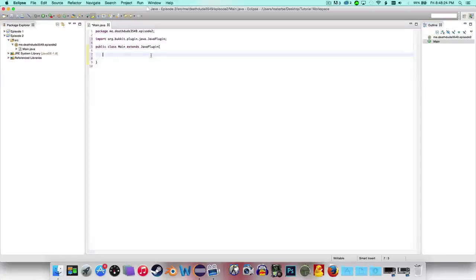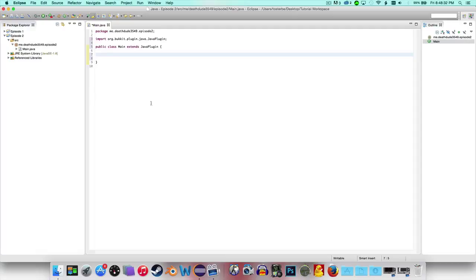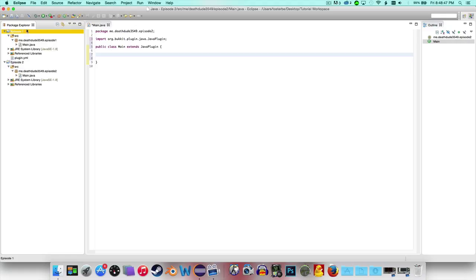Hello everyone and welcome to Bucket Coding Tutorial. This is episode 2 and today I thought I would do something kind of simple-ish. I kind of like doing simple-ish things for the first episodes, but anyways let's go ahead and review our progress.